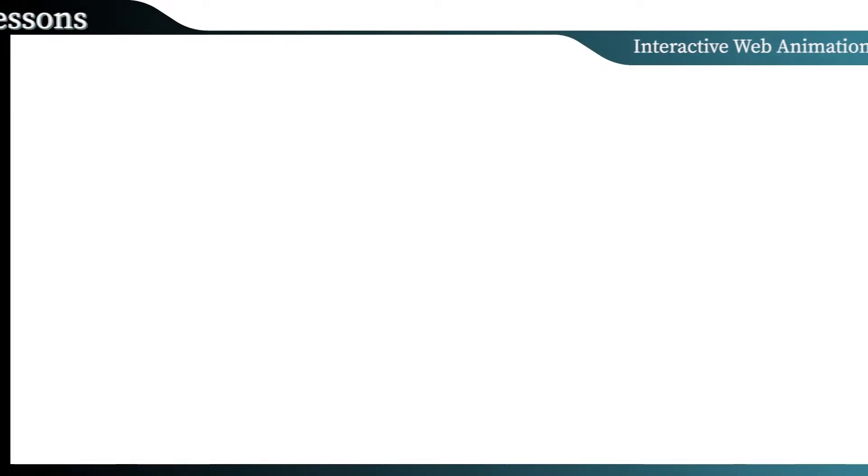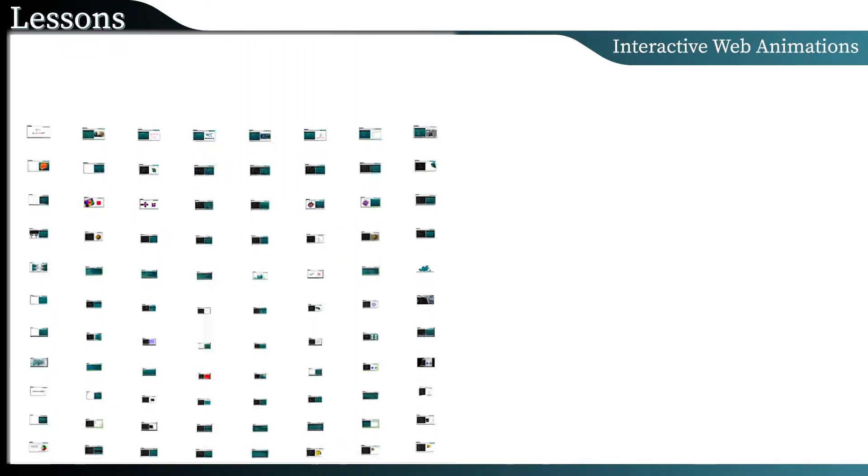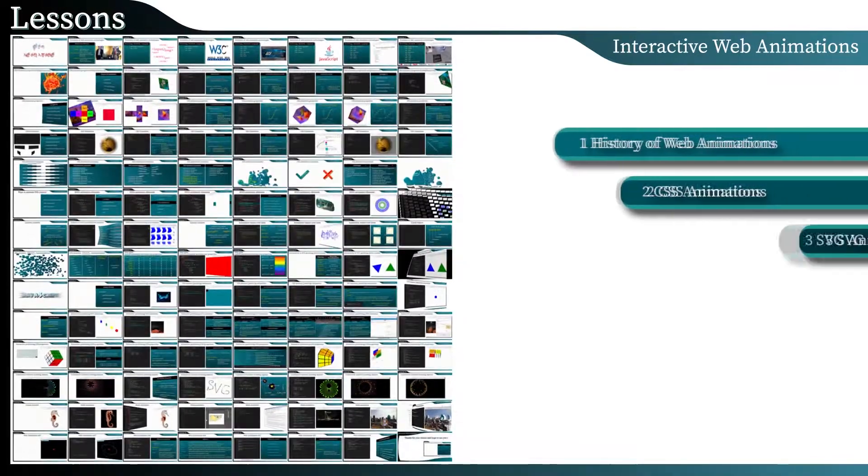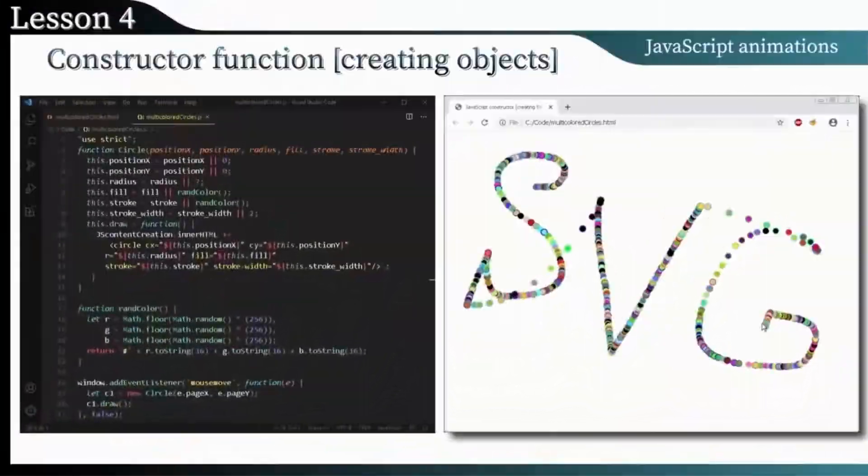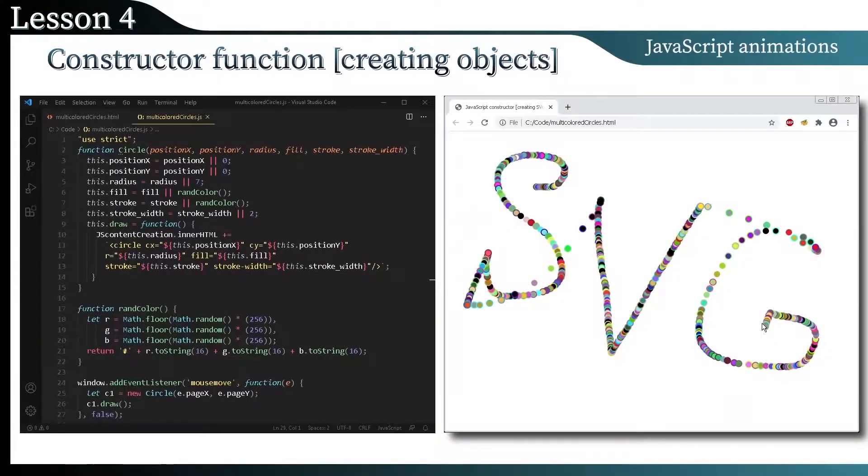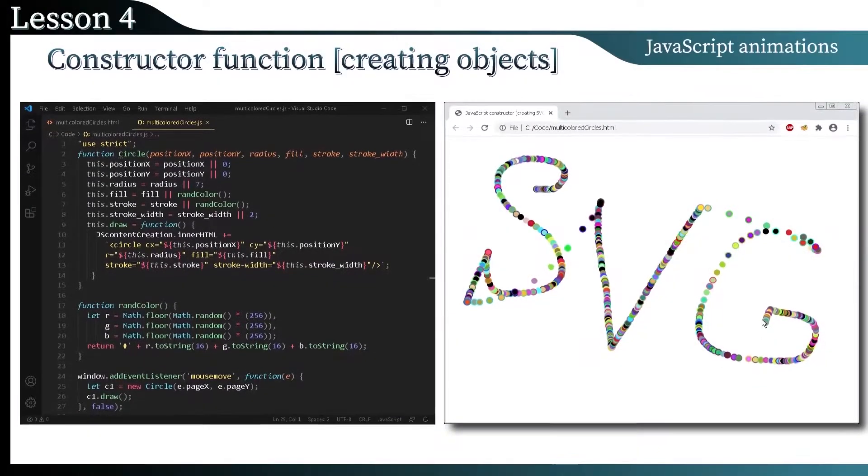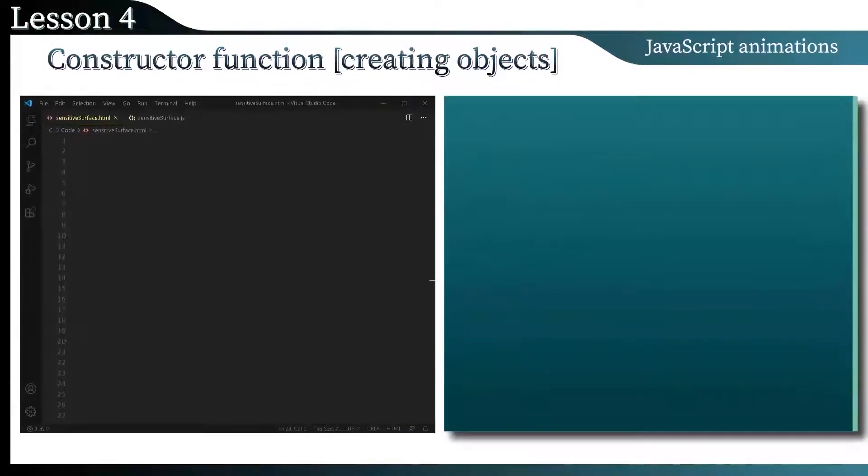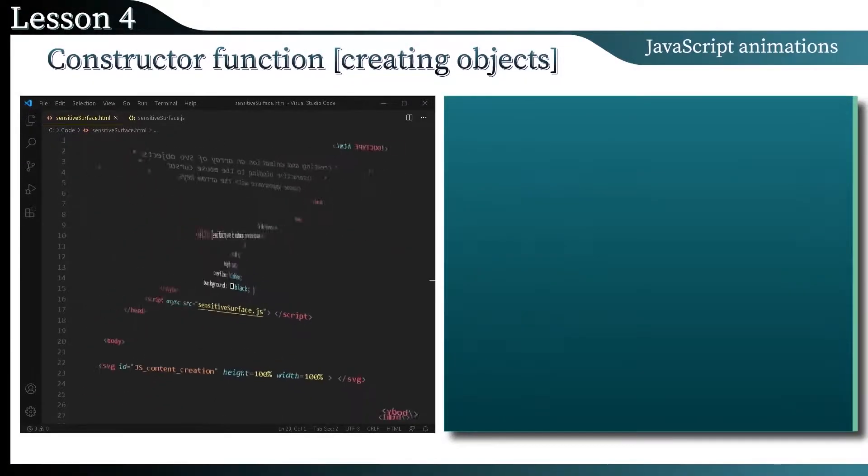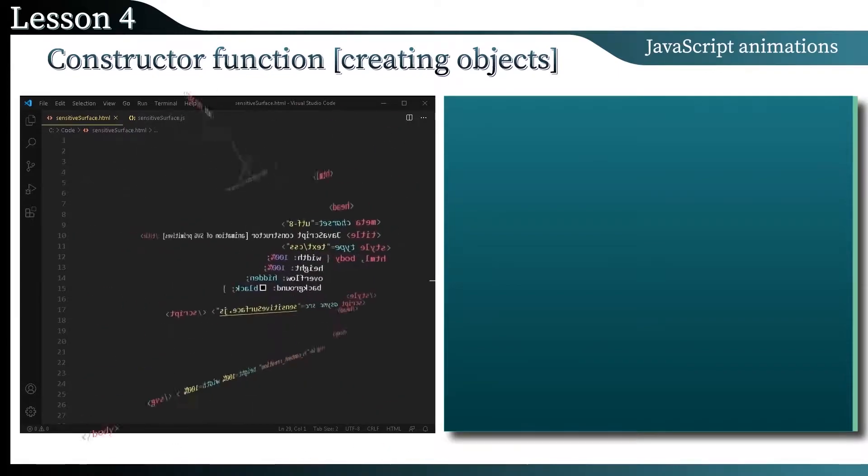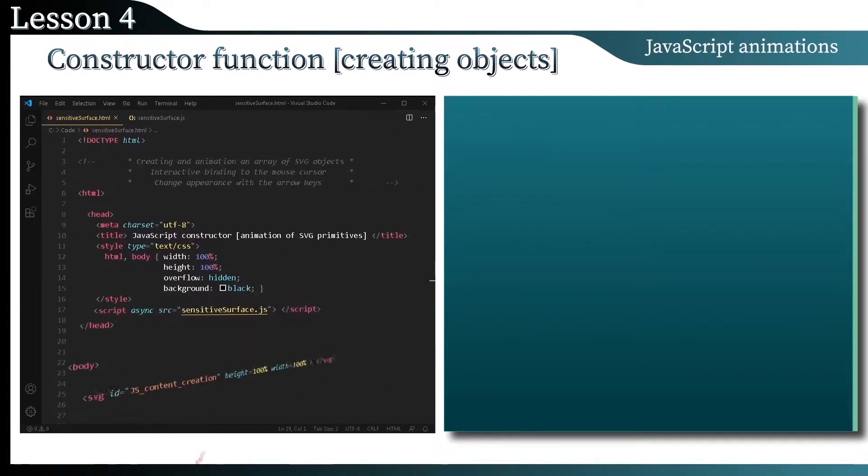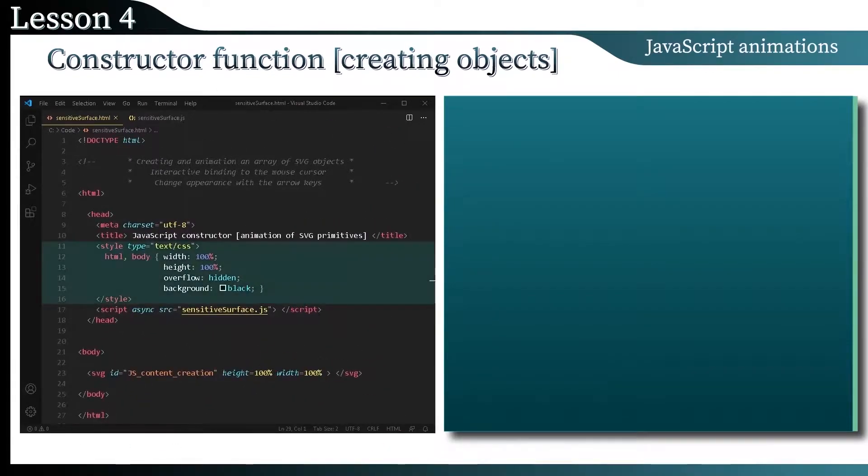Welcome to the presentation of the course on interactive web animation. Here you will learn how to animate web content and make it interactive using JavaScript, CSS, and SVG.